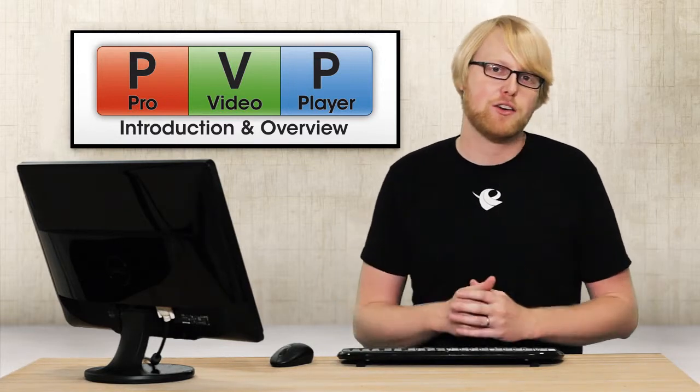So let's talk about outputs, layers, and targets so we get a better understanding of how Pro Video Player works.